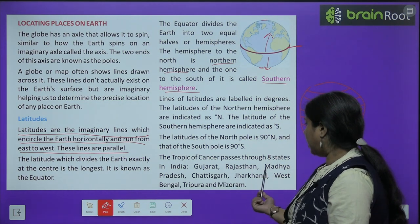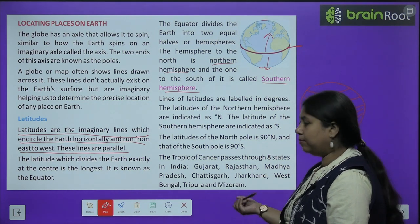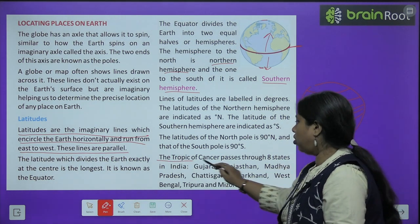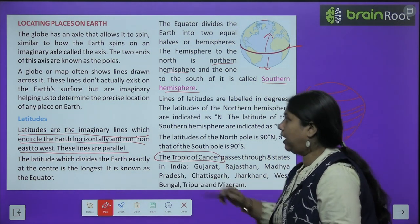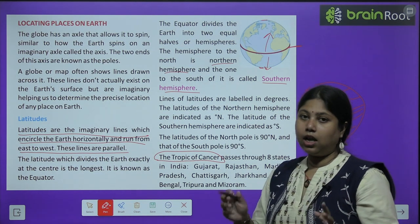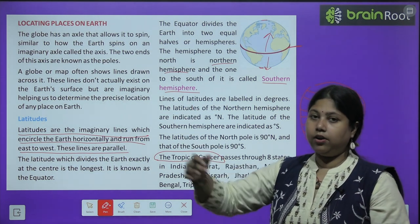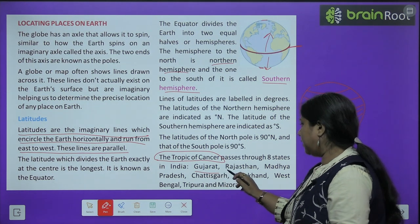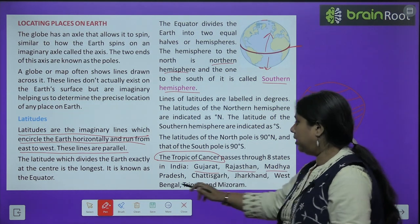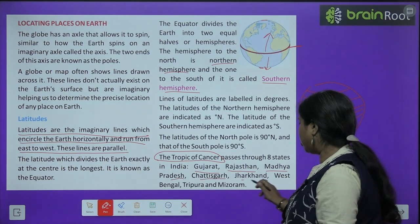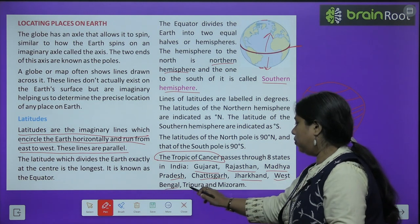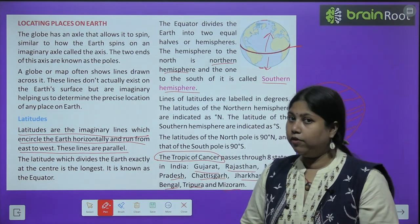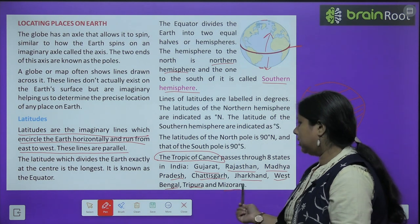The Tropic of Cancer passes through 8 states in India. Sabse important latitude jo India mein se pass karta hai — that is the Tropic of Cancer. Yeh India ke 8 raajyon ko cover karta hai. What are those? 1st is Gujarat, 2nd is Rajasthan, then Madhya Pradesh, then Chhattisgarh, Jharkhand, West Bengal, Tripura, and Mizoram. In 8 raajyon se Tropic of Cancer guzarta hai.